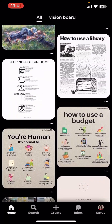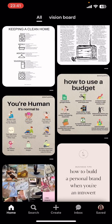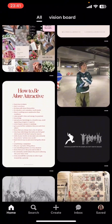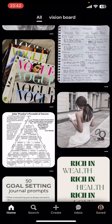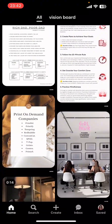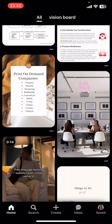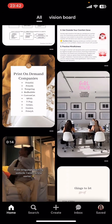If you don't have the app yet, you can get it from the Google Play Store or the Apple App Store. Once you do that, launch the app, then sign in. On your screen you can see options like Home, Search, Create, Inbox, and Saved.